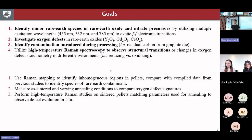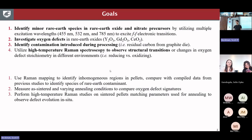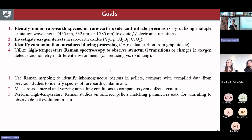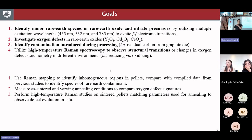I'll also talk a bit about using Raman to look at oxygen defects, defects associated with doping, contamination introduced during processing, and then I'll show some examples of using our high temperature stage. I think there are a lot of different areas that we can apply these techniques to within these projects.